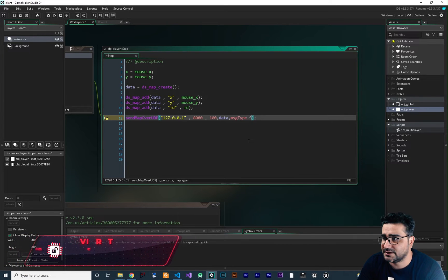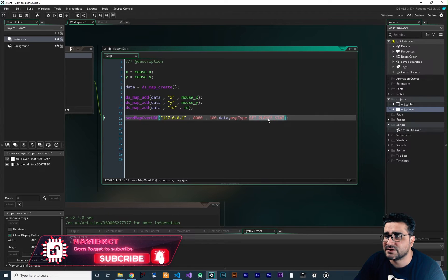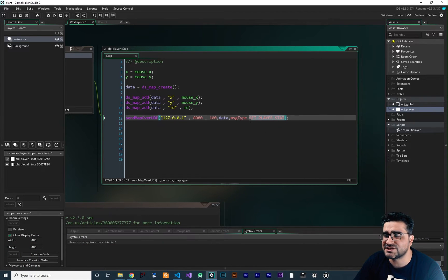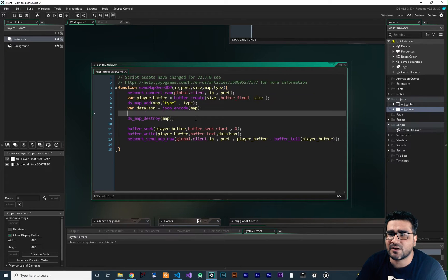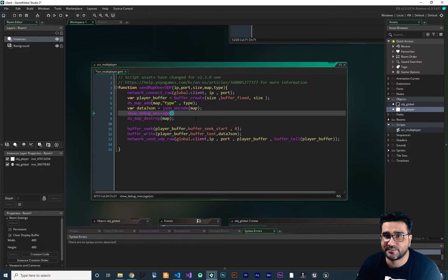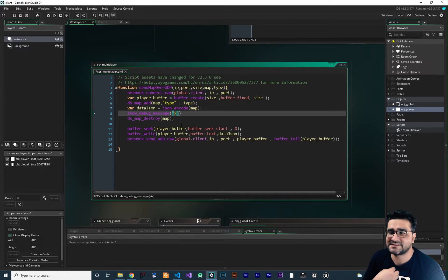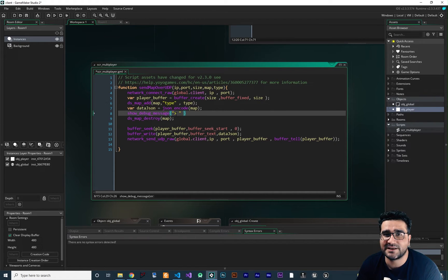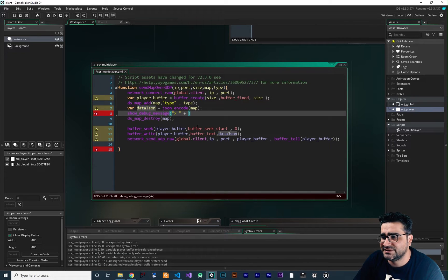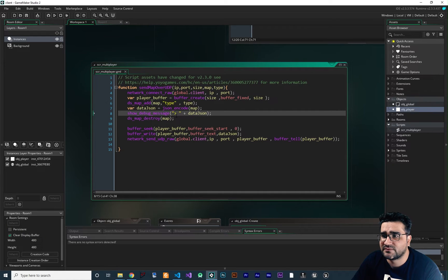And we set the message type to SetPlayerStat, so we can get this message type in our server. But before going to the server, let's just go to our function. After we create our JSON, I want to add a show debug message here for debug purposes. I want to add a special character — whatever comes after this character means whatever we are sending to the server. This is the way I debug my multiplayer game in GameMaker. Plus this JSON that we create in here. So whatever we send, it first writes this character to the output, and after it shows the data we want to send.